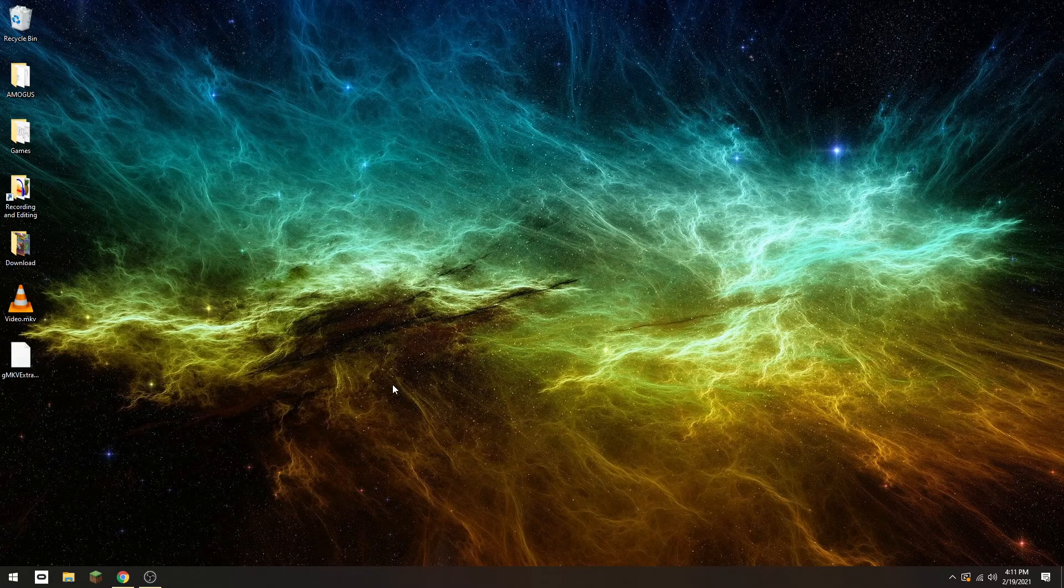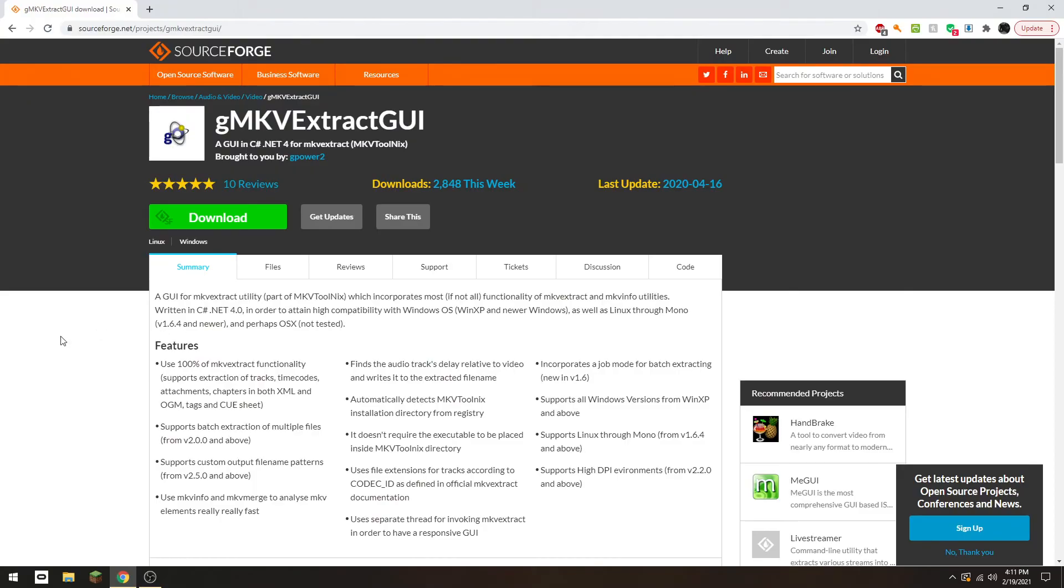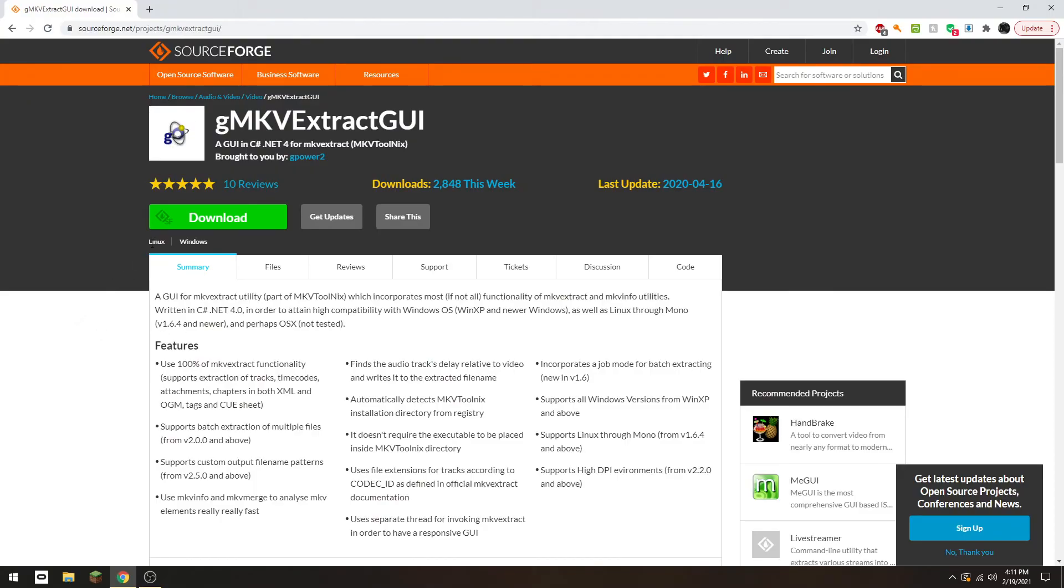First, click the link in the description that will send you to SourceForge and download this link.